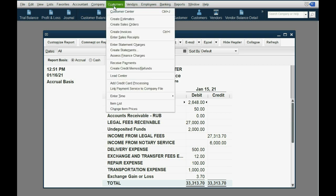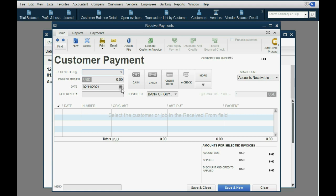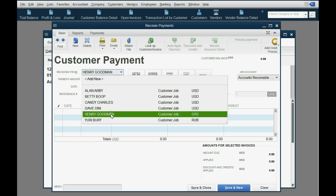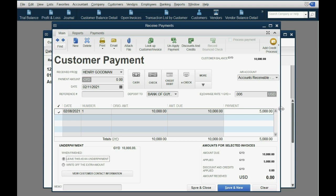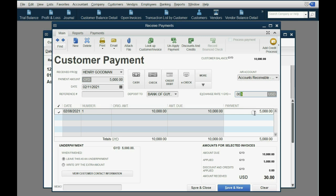From the main menu, we click Customers > Receive Payment. The date of the payment is February 11th, and the customer is Henry Goodman. The exchange rate on the day we got paid is $0.006. We only received 5,000 out of the 10,000 Guyanese dollars. So we enter 5,000 Guyanese dollars at the exchange rate of $0.006 on February 11th. The amount at the top of the window must match — at $0.006 times 5,000, we're receiving the equivalent of $30 US dollars. Save and Close.